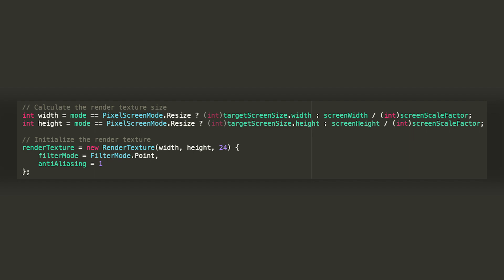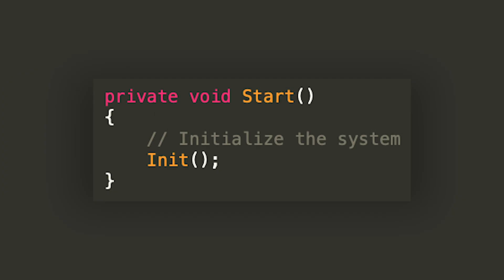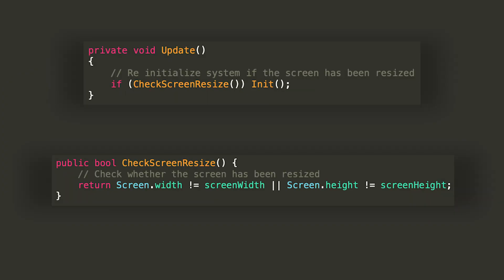Then, we're gonna initialize a new render texture with the width and height that we calculated. I then set the depth buffer to 24 because it's the default value when creating a new render texture in the editor, but you can actually use whatever you want. Then, we're gonna set the filter mode to point and anti-aliasing to 1, which means no anti-aliasing. The last thing we need to do in this method is set our render texture to the output target texture of the camera, and as the source texture of our display UI raw image. We're gonna call the init method from the start function, and then we're gonna have update check whether the game window has been resized, and if so, re-initialize the system. This is all the code that we're gonna need, so let's jump to the editor.